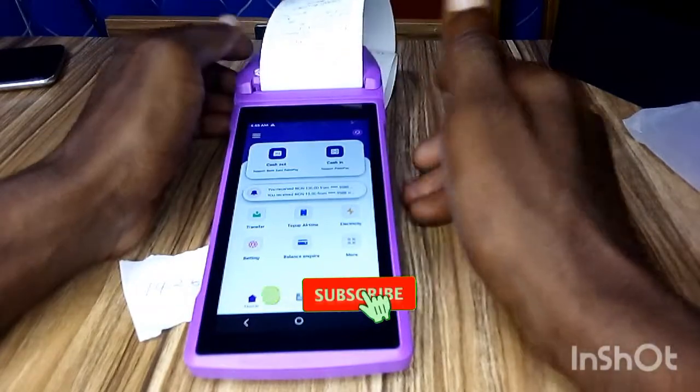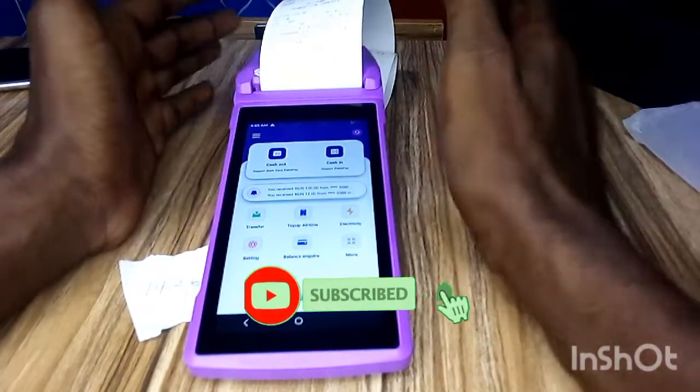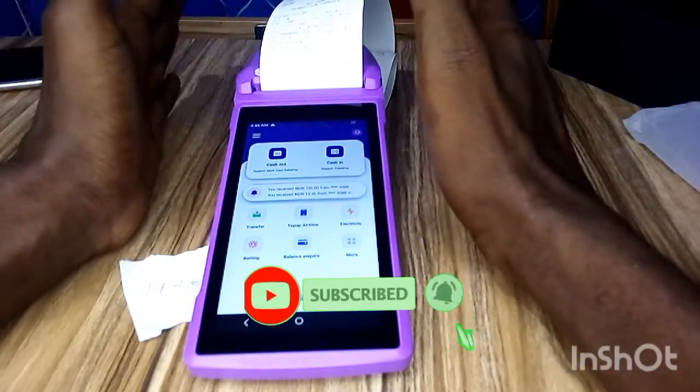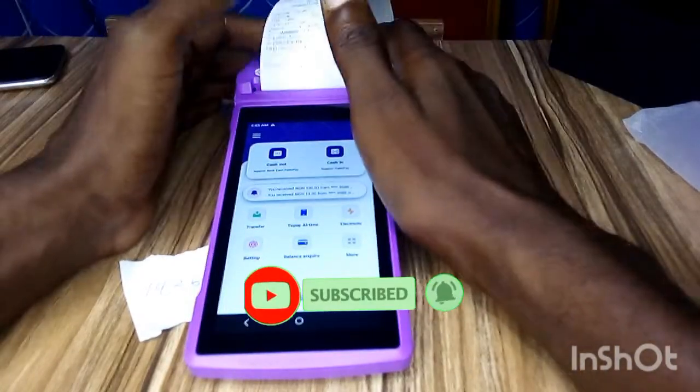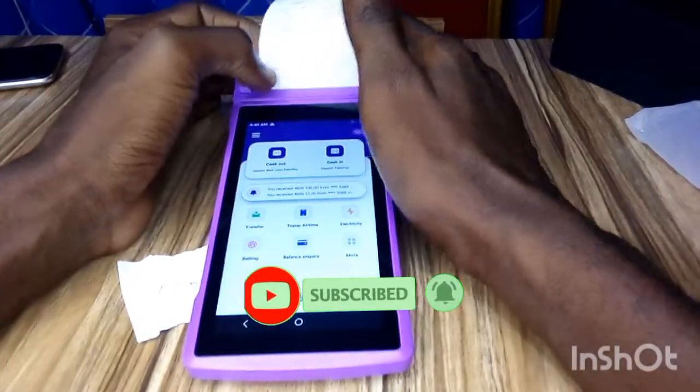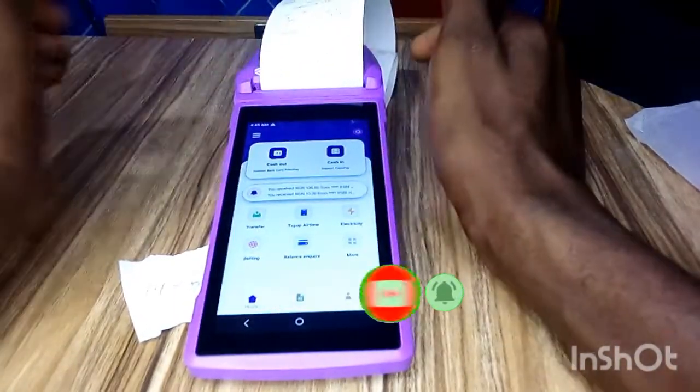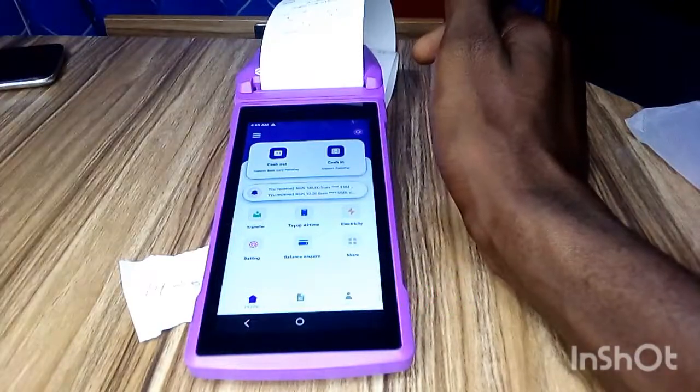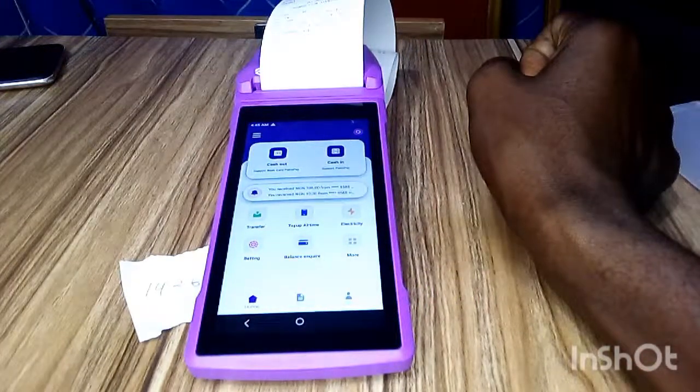If you are yet to subscribe to this channel, click on that subscribe button below. Also give this video a like so that people who are looking for amazing content like this will be able to see it. Thank you very much for watching and I will see you in the next video.